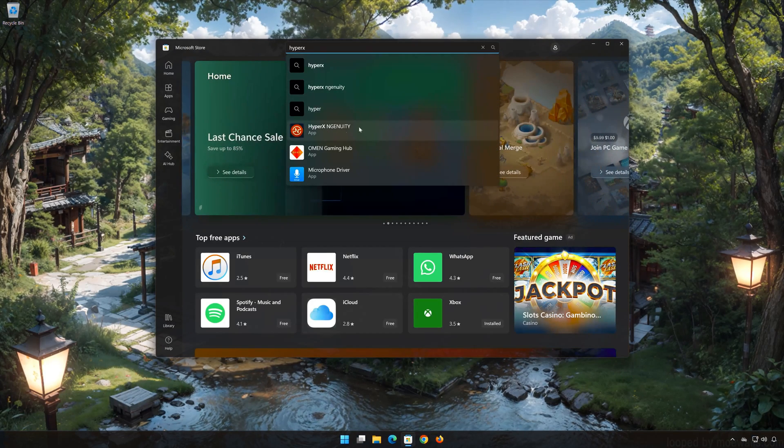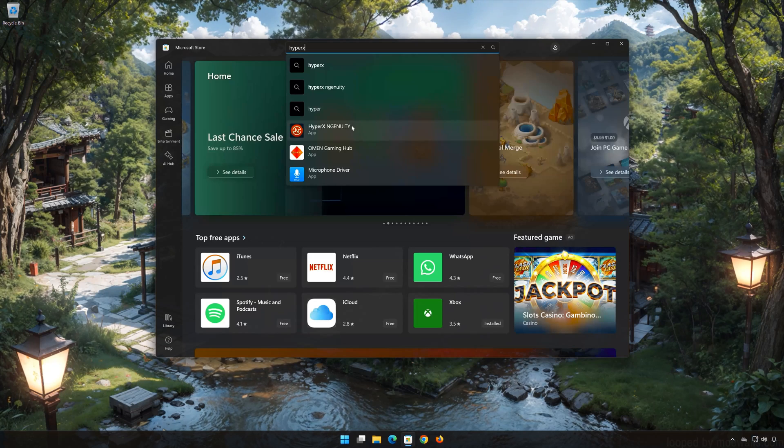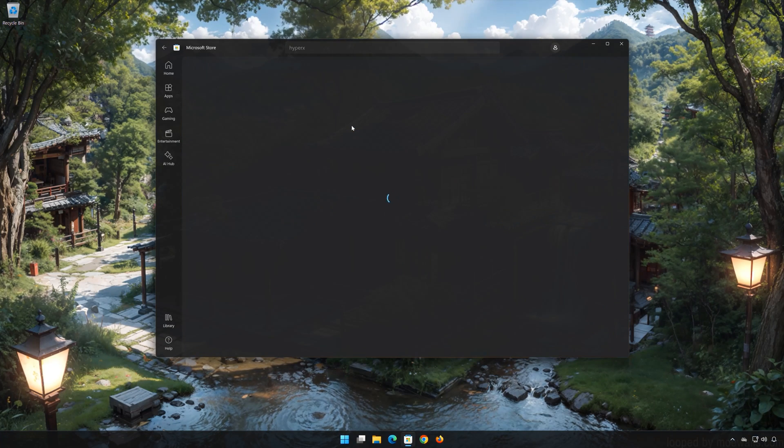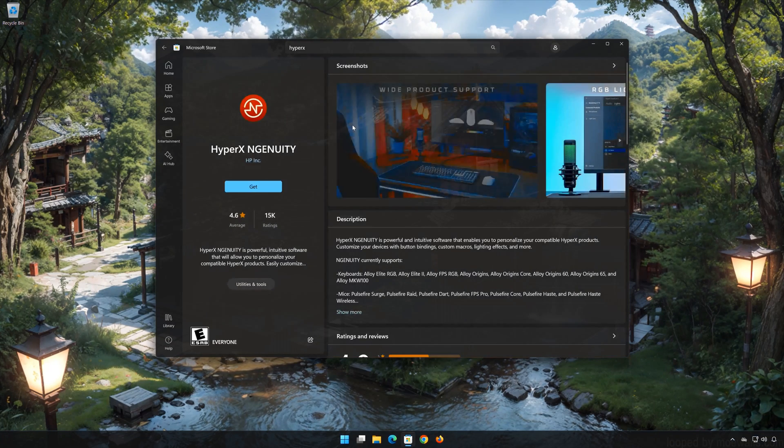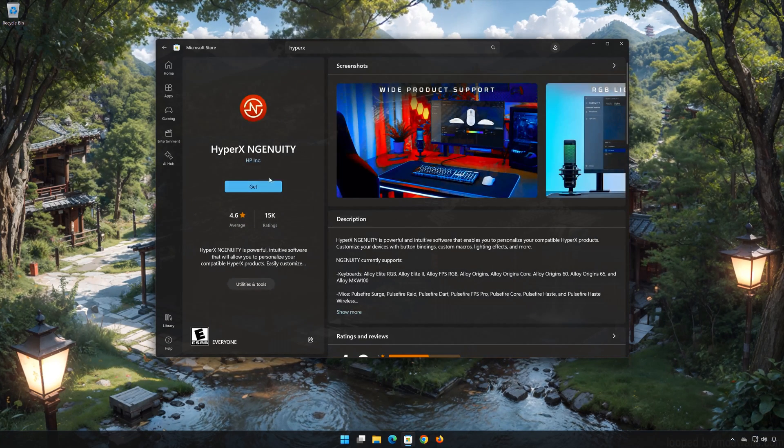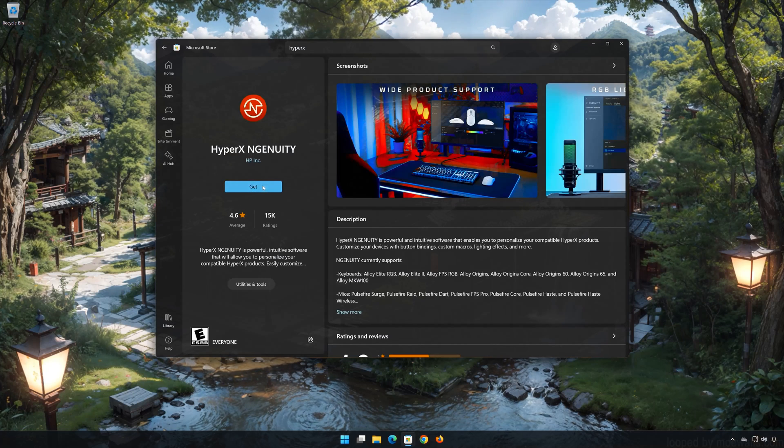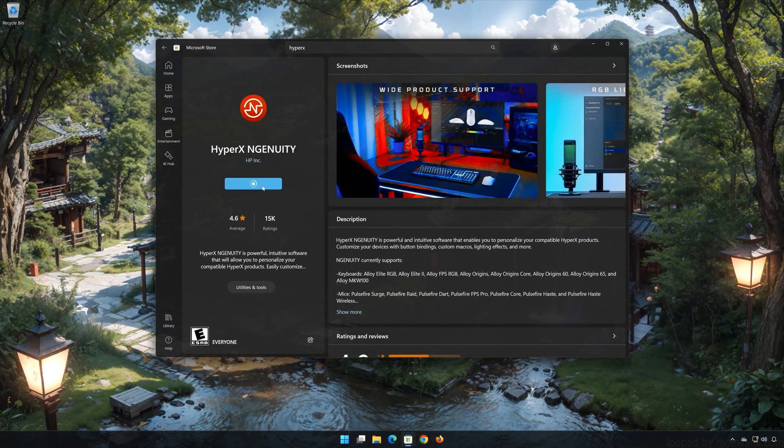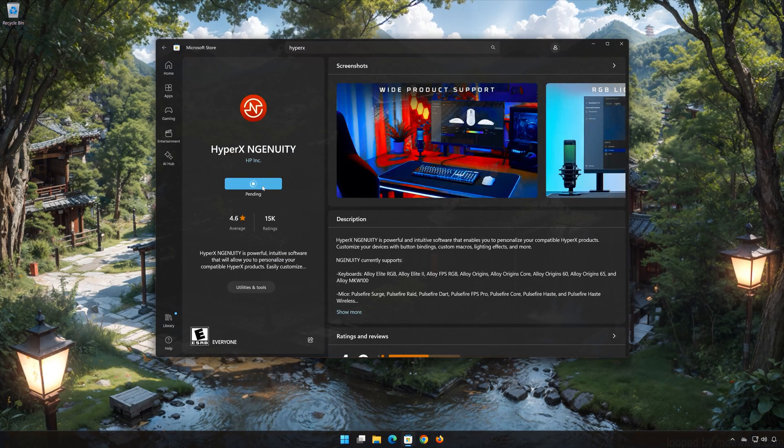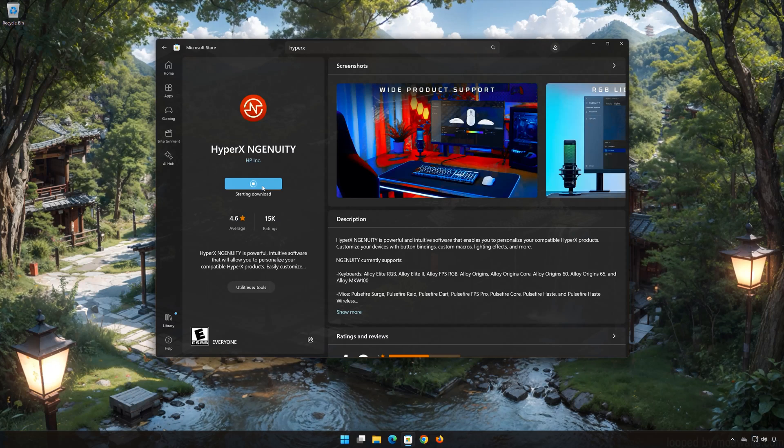Click on HyperX Ingenuity. Press get. Wait for HyperX Ingenuity to be downloaded and installed.